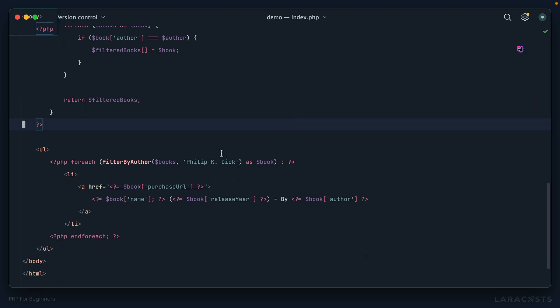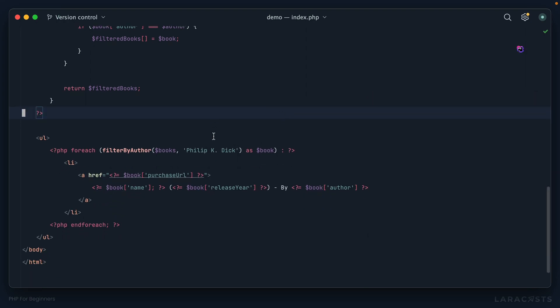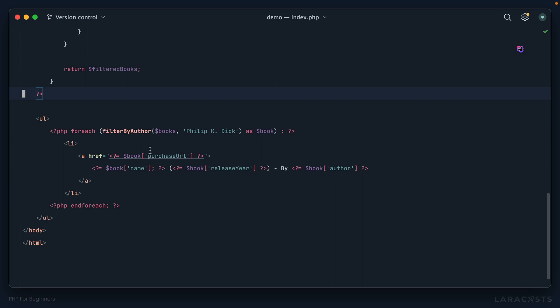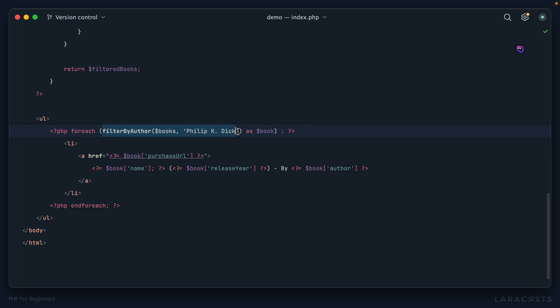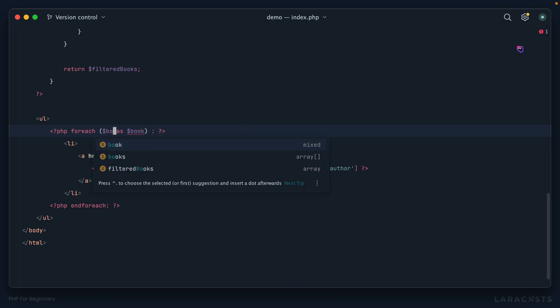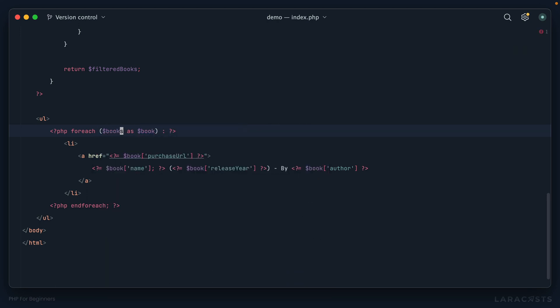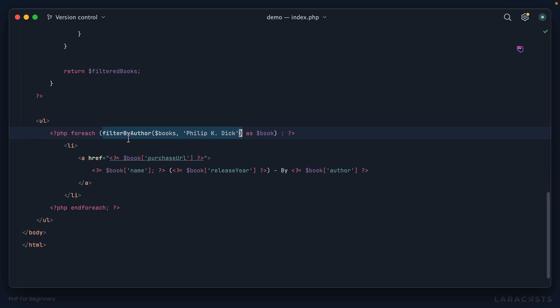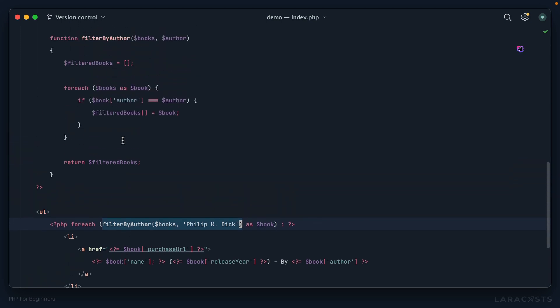Let's get going. First up, notice how we are looping over our books. Originally you learned that you reference a variable name like books, but then in the last episode we swapped that out with this function call. It's still the same thing - I'm saying loop over whatever is returned from the function, which itself is an array.